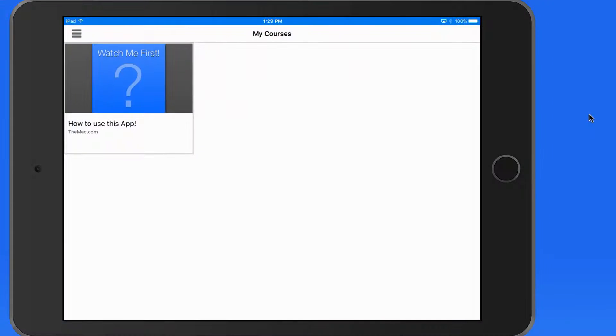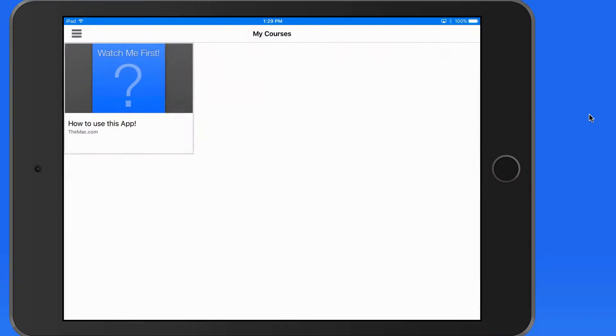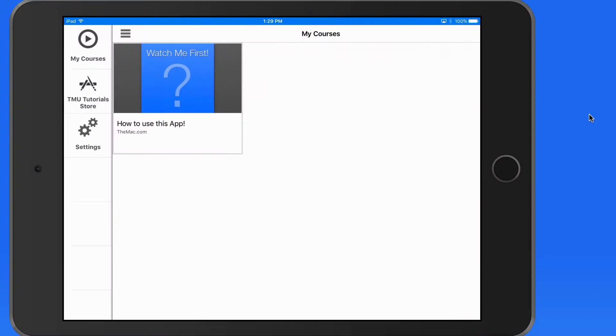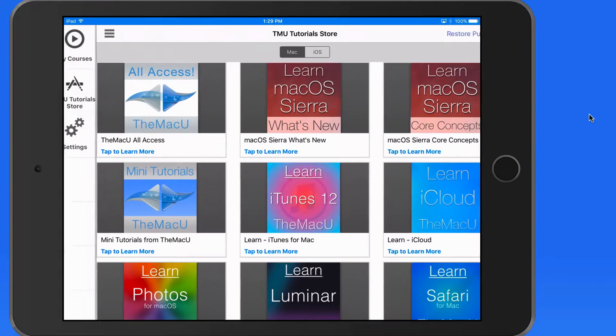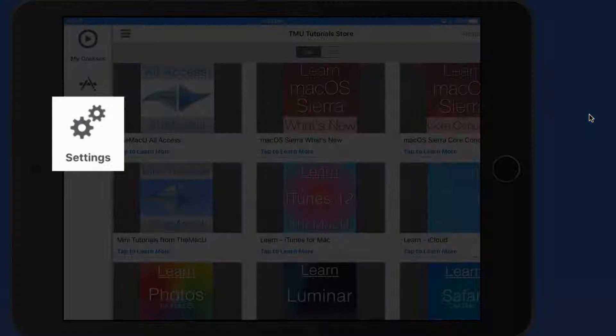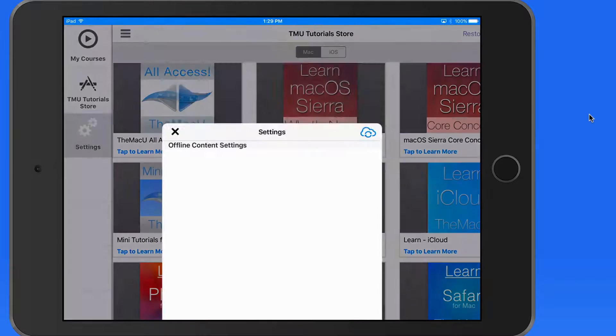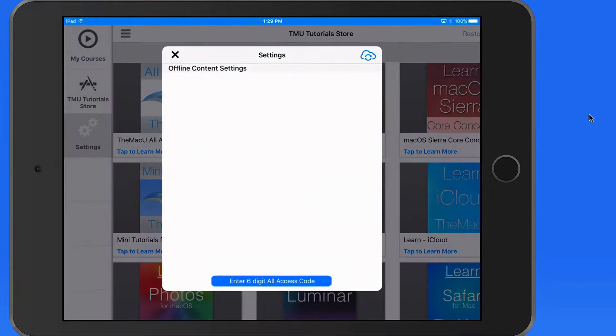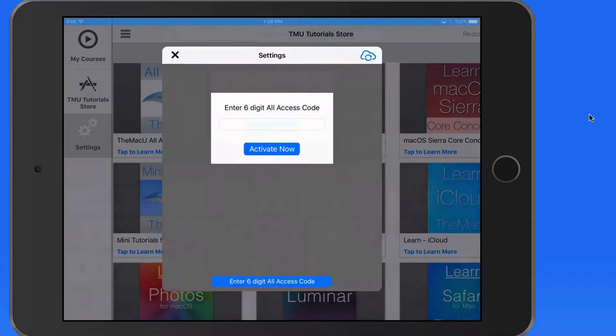This works very much the same way on the TMU Tutorials iOS app. Head into the Settings section, enter your six-digit code, and All Access will be activated.